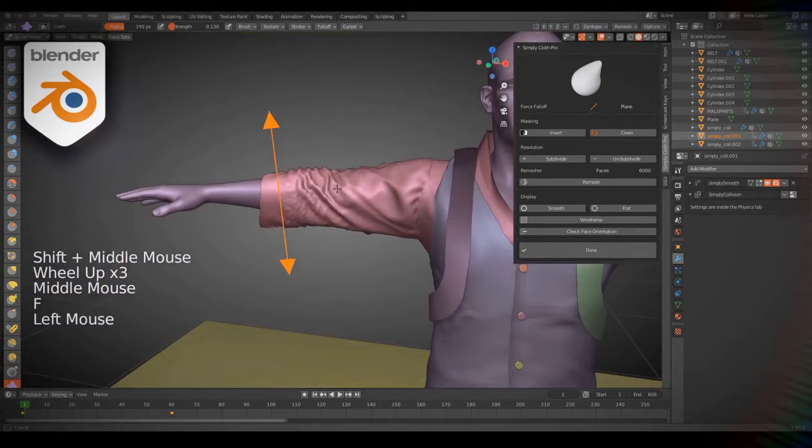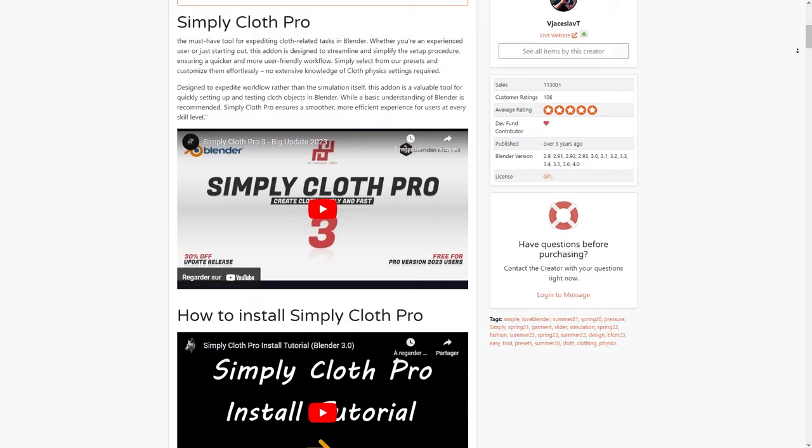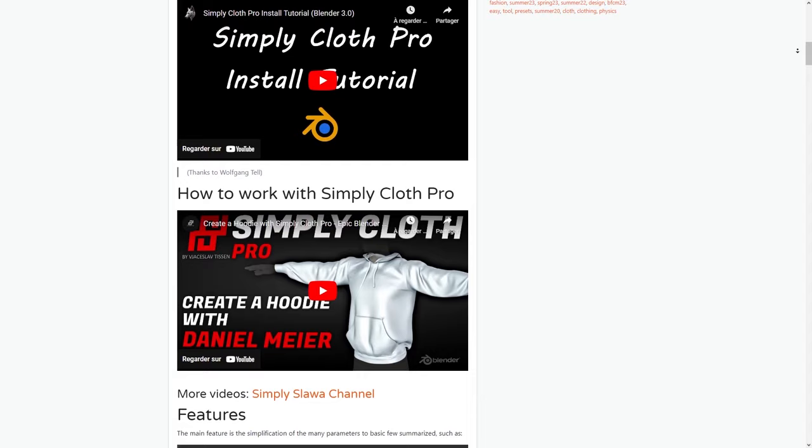The add-on right now has more than 11,000 sales on Blender Market alone and offers multiple licenses. And with Simply Cloth Pro version 3, the last update, things are getting even better. So, if you are interested in Simply Cloth, you will find all the necessary links in the description.